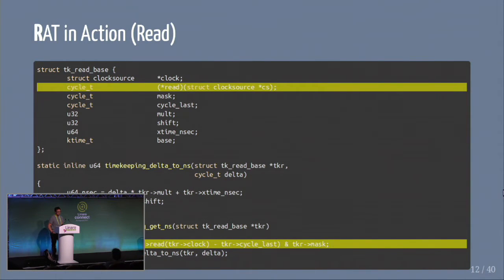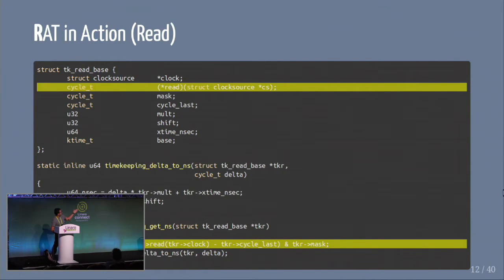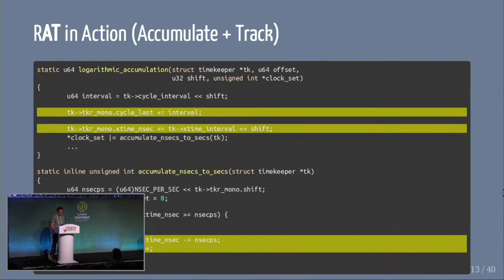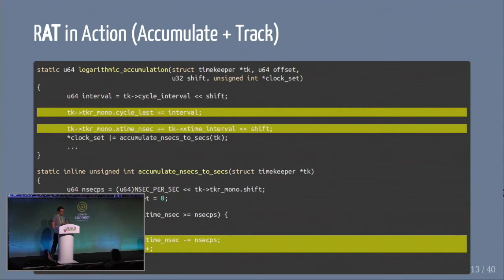So how do we implement this? I like to think of it as read-accumulate-track, or RAT — the best acronym I could come up with. We read the clock source, accumulate the time since we last read it, and track the last timestamp we read so we can keep accumulating into a nanosecond accumulator. In code, we have TK read_base inside the timekeeping which lets us read the clock source, then we read the time with TK_read, track the last cycle, and calculate elapsed time with timekeeping_get_and_ns. We accumulate into xtime_nsec and other accumulators, and track the last cycle counted in a logarithmic accumulation function.